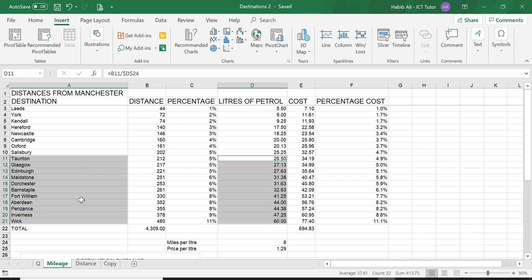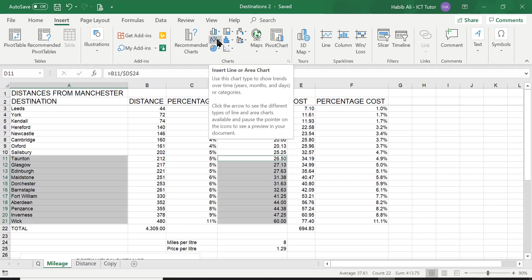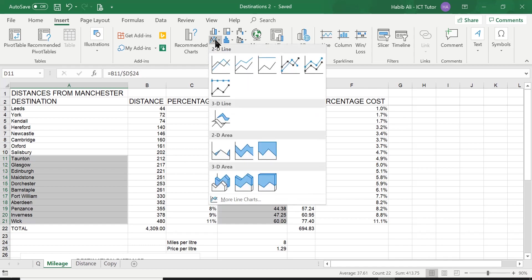Now once you've highlighted your data we go to the insert tab in the ribbon and in the charts group we have many charts, but the chart we need to create today is a line chart. So we go straight up here. We click and we are presented with a few different types of line charts.